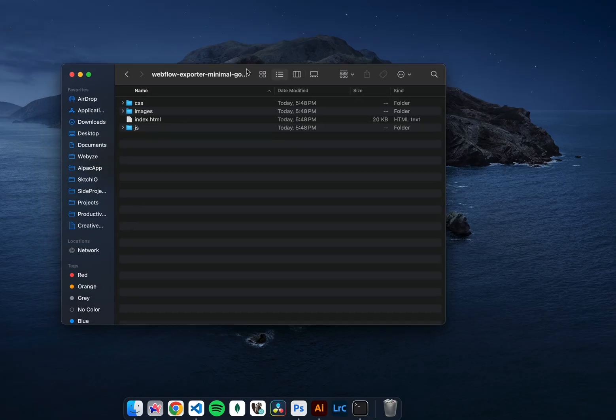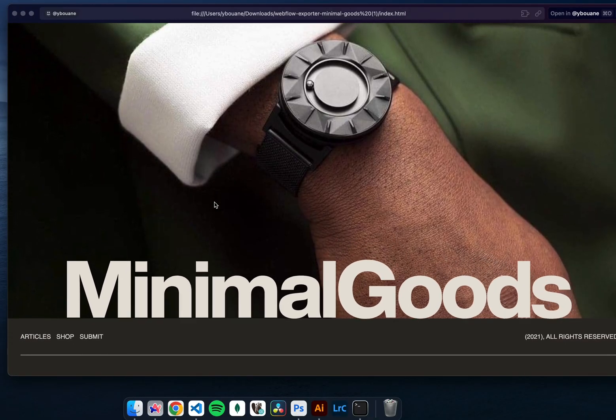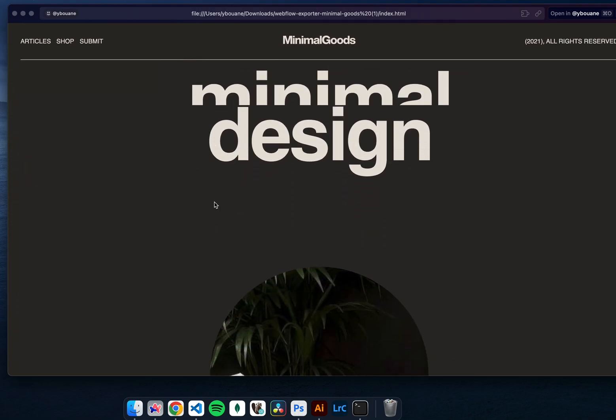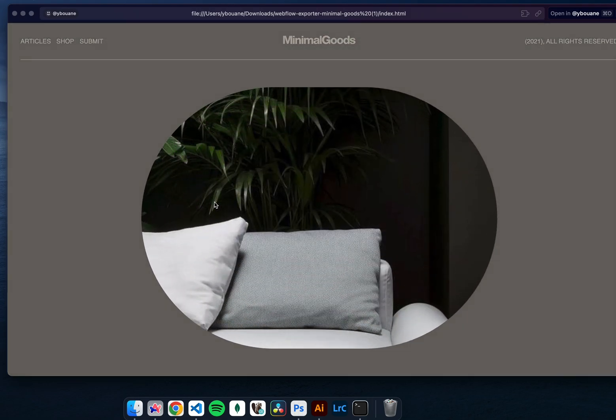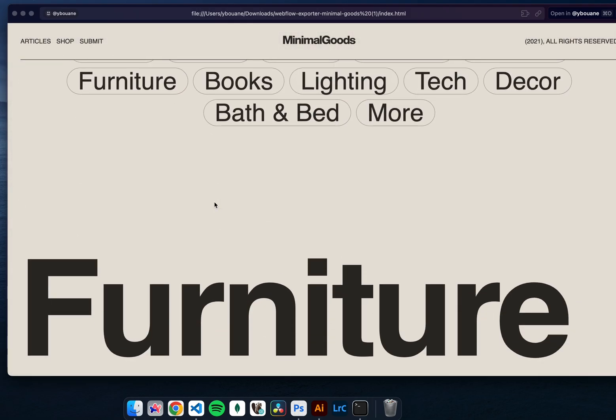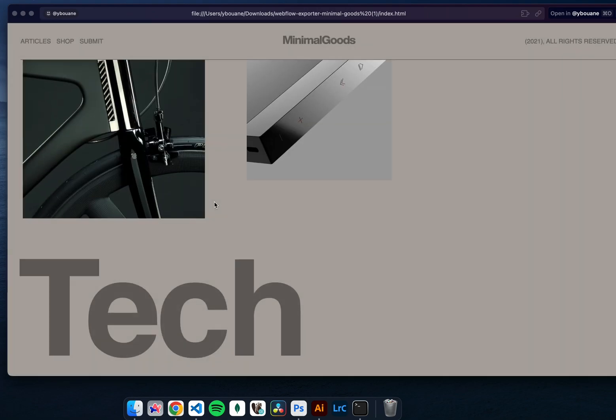As you can see, when we open the index.html file in our browser locally, it works really well. All images show up, the animations work flawlessly, and nothing is broken.